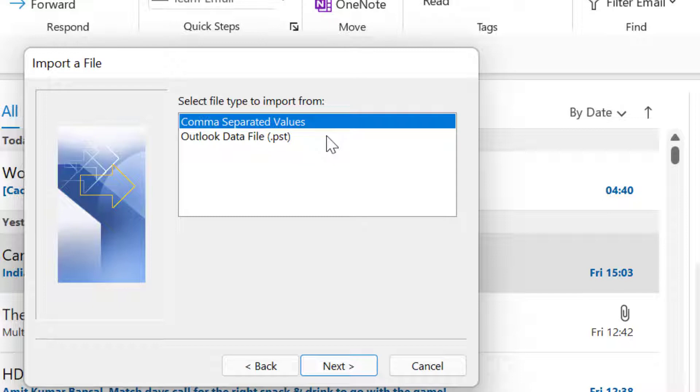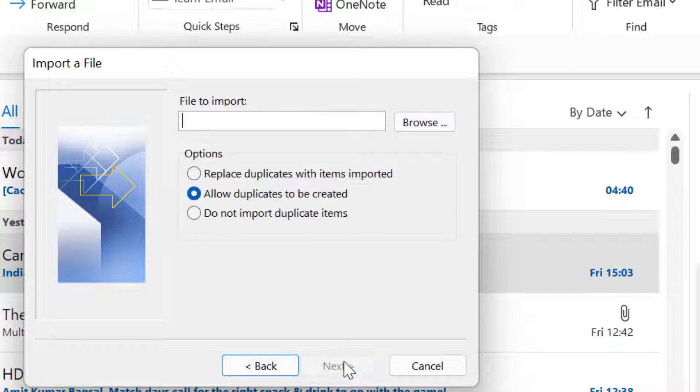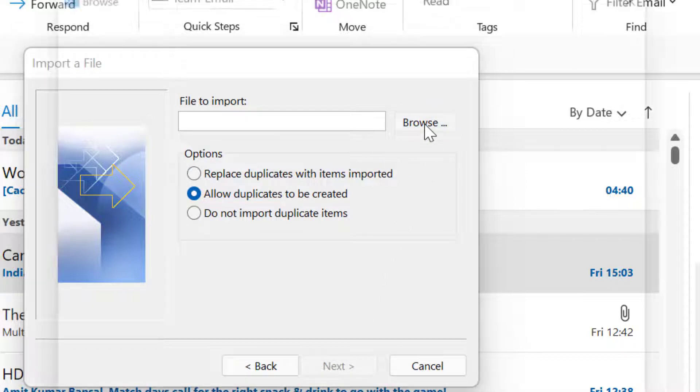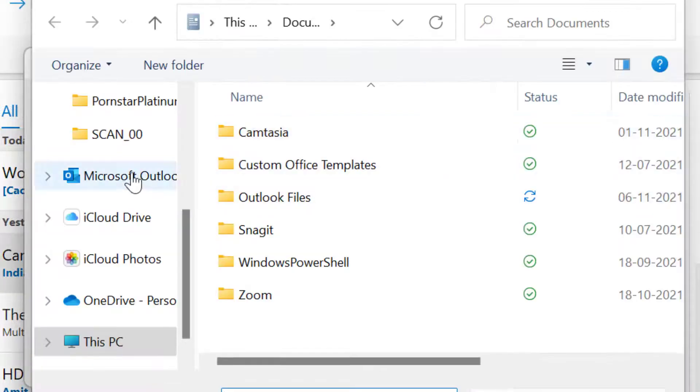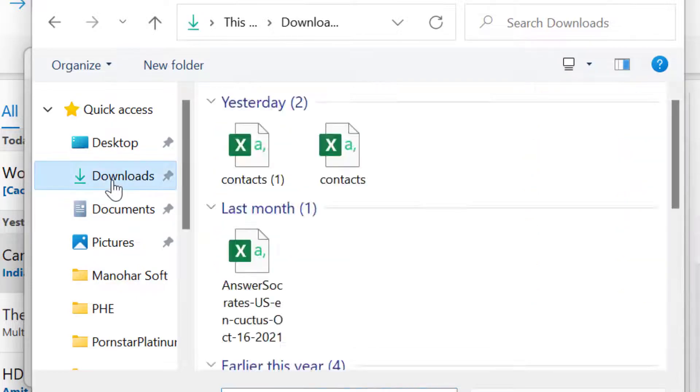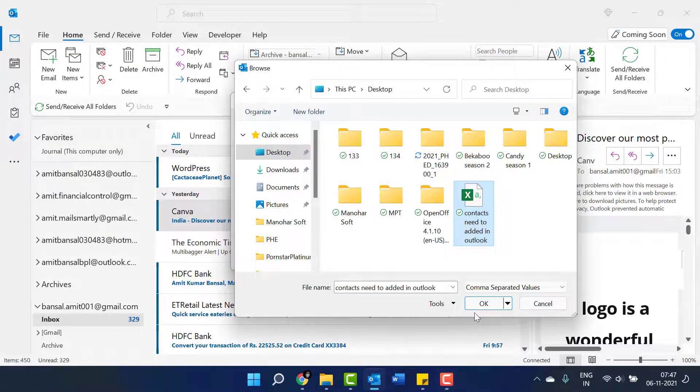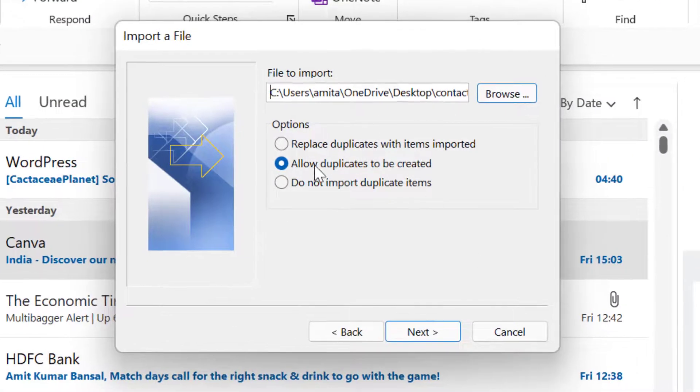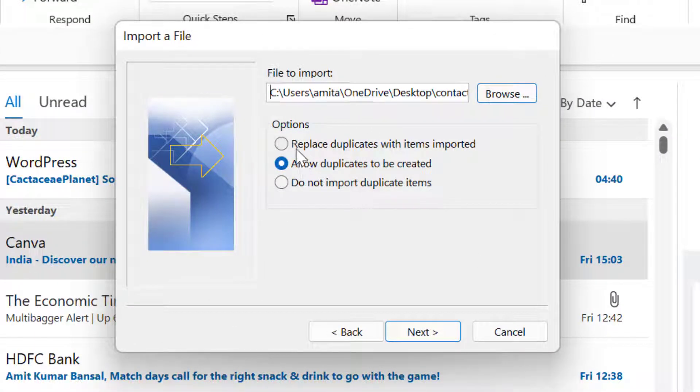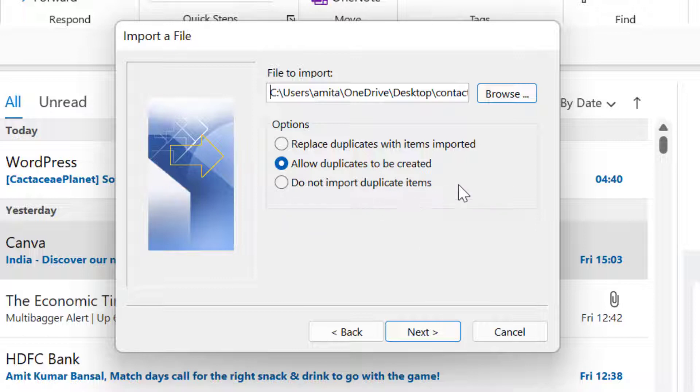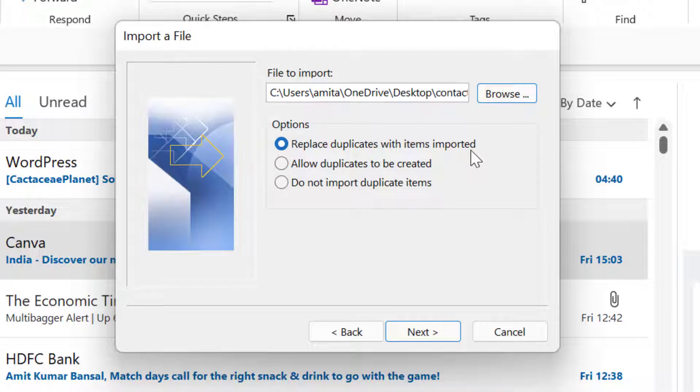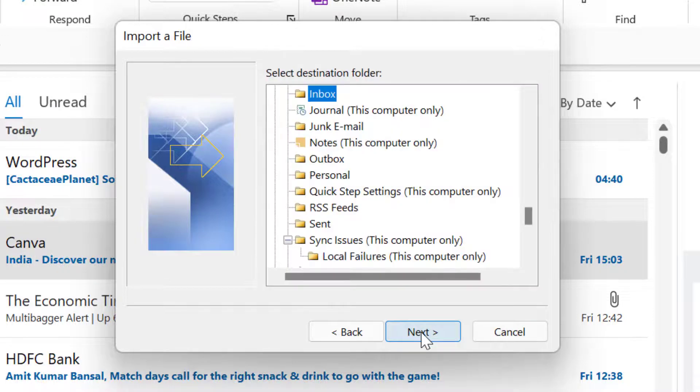Now select this and hit Next. Hit Browse, find your file where you have saved it. Here is my file, select this, click OK. There are three options below the screen: replace duplicates with items imported, allow duplicates to be created, and do not import duplicate items. I select replace duplicates with items imported - in this case the system would automatically fetch only single entry, not the double entry.